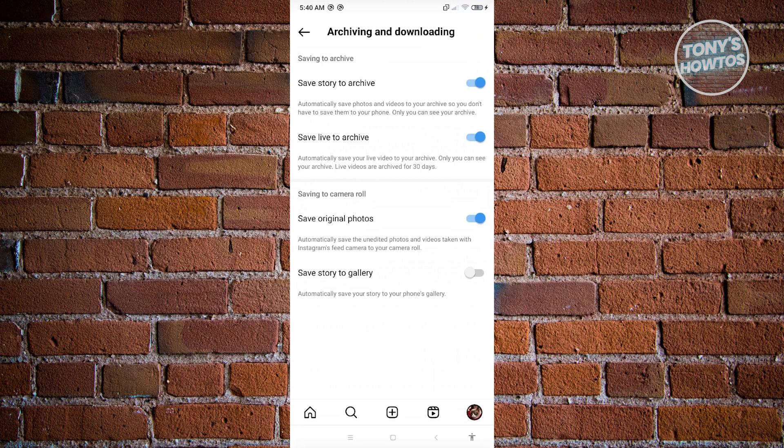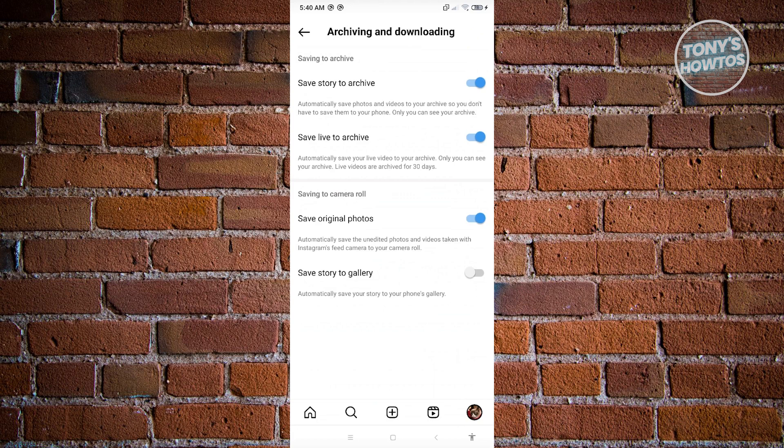What you need to do here is enable this setting. This setting automatically saves the unedited photos and videos taken with Instagram's feed camera to your camera roll. Meaning every time you take a photo via Instagram, the raw photo will be saved to your gallery.